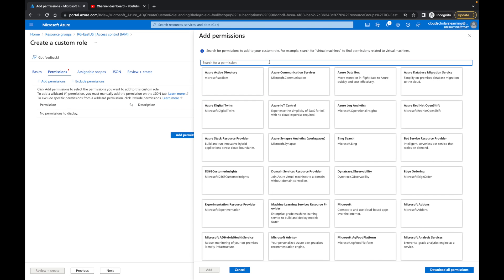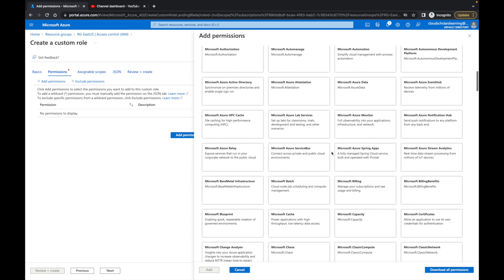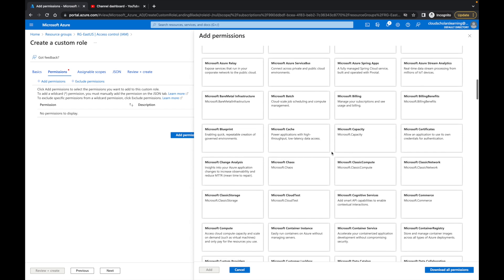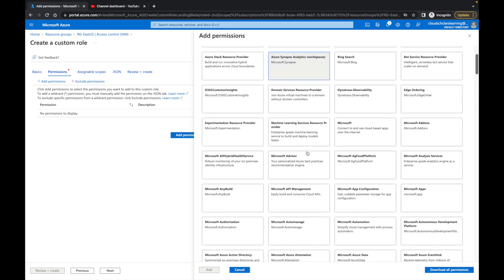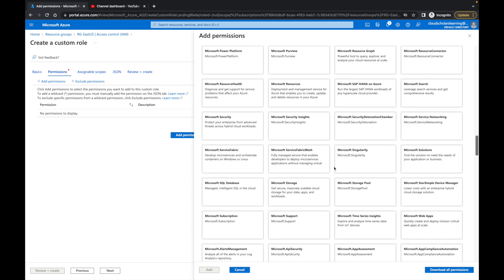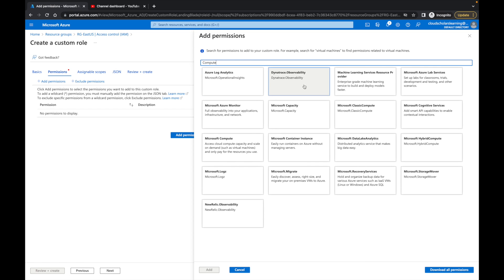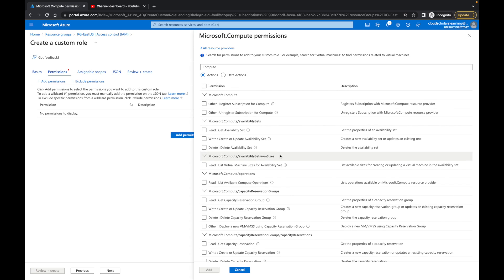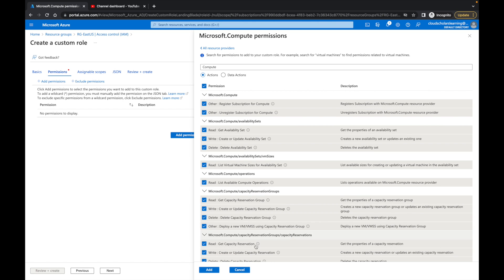Over here we can search through the available permissions. You can scroll through all the different categories. Let's say we want to give this person some billing rights — you can see a list of things available for billing. Let me come back out and go to Add Permissions and choose something with more options. I'll type 'compute' up here and it'll filter the list. We'll select Microsoft Compute, which gives us a lot of different permissions. I'll click Add Permissions and then Add.